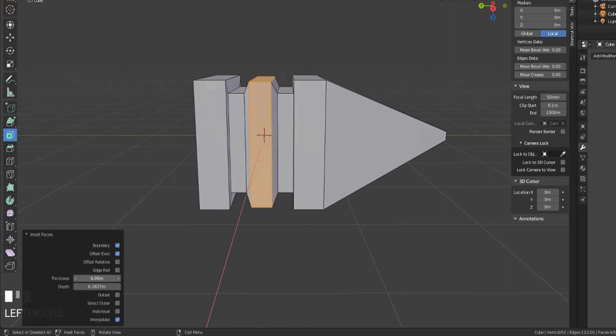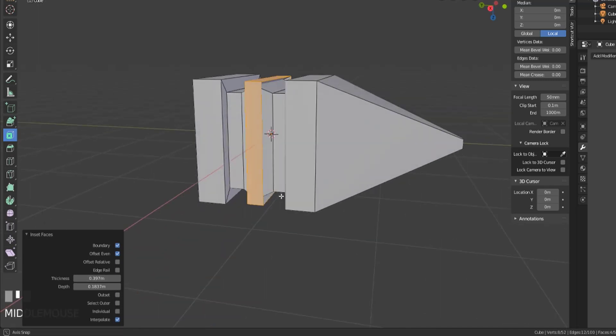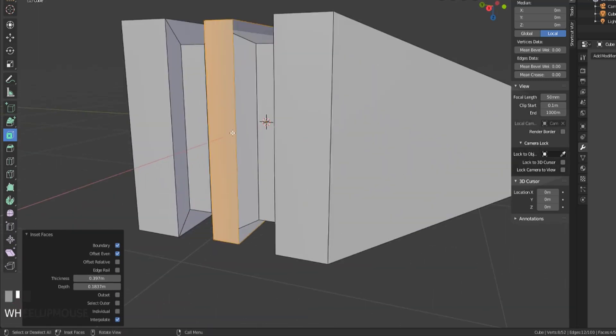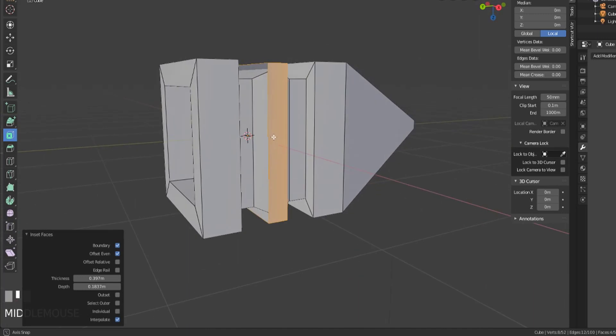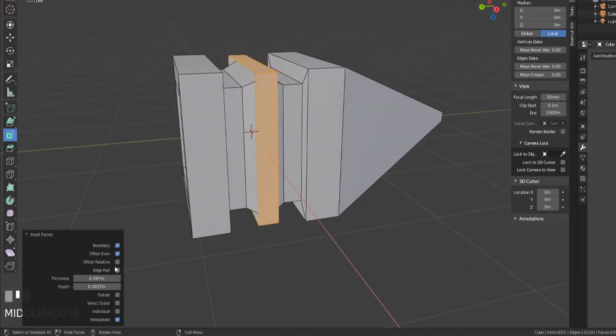Or we can take this back to zero. You do want to be careful, you don't really want to inset it this way. Because those faces kind of cross each other, and we get a little bit of mesh shearing. But we'll take this back down to zero and it should be fine.